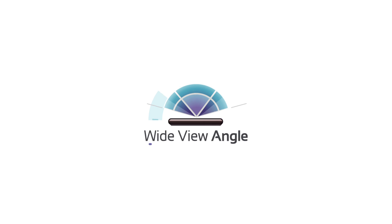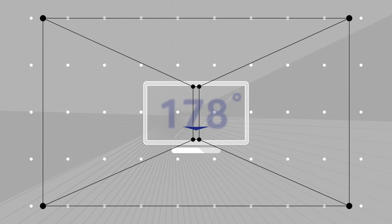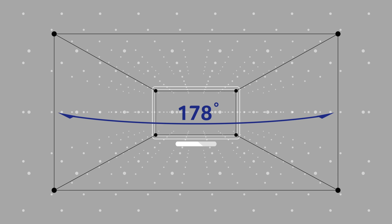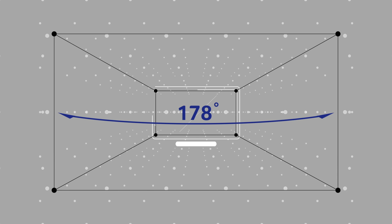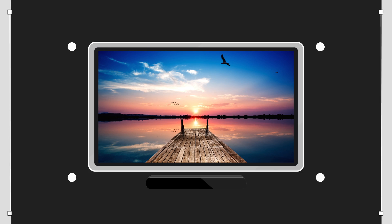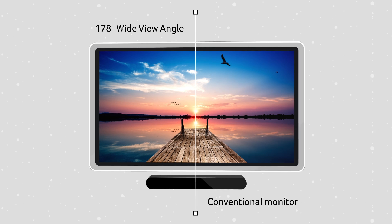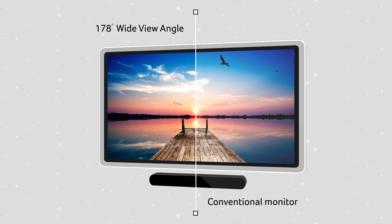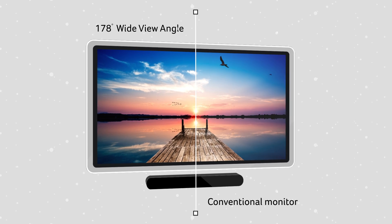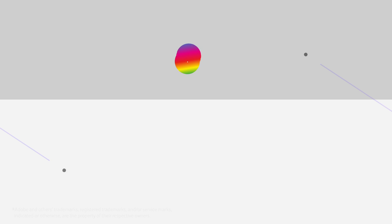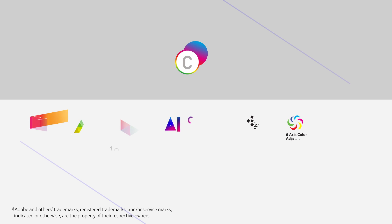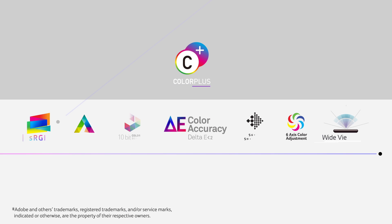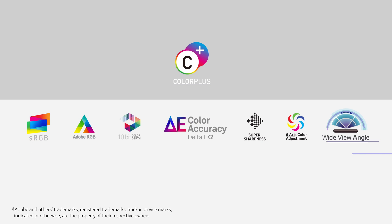Lastly, Acer's Wide Viewing Angle feature is able to display color accurately up to 178 degrees, so that no matter which angle you choose to view it from, your monitor will display colors perfectly. With these technologies in your Acer monitor, a colorful journey like no other awaits.